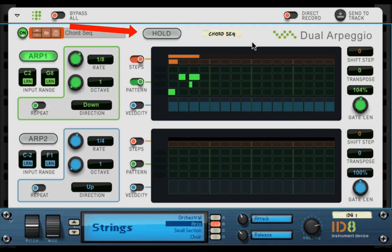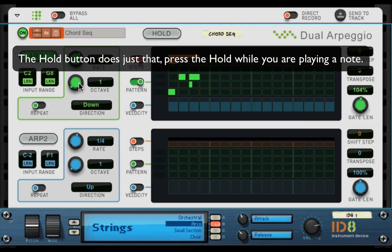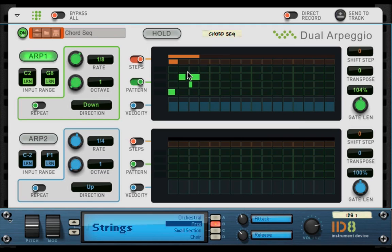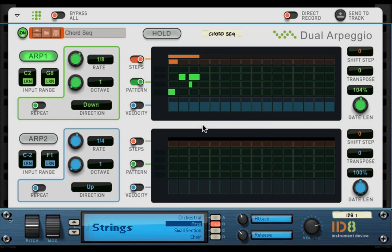So that's the dual arpeggio in Reason. I mean, it's really easy to run, really easy to use. And of course you can automate almost all these controls. And also you can direct record and send a track. And I showed you how to do that in the other two player tutorials. It's pretty straightforward.